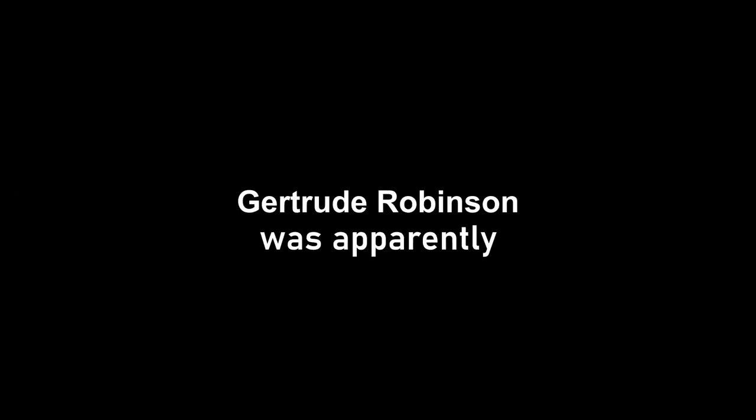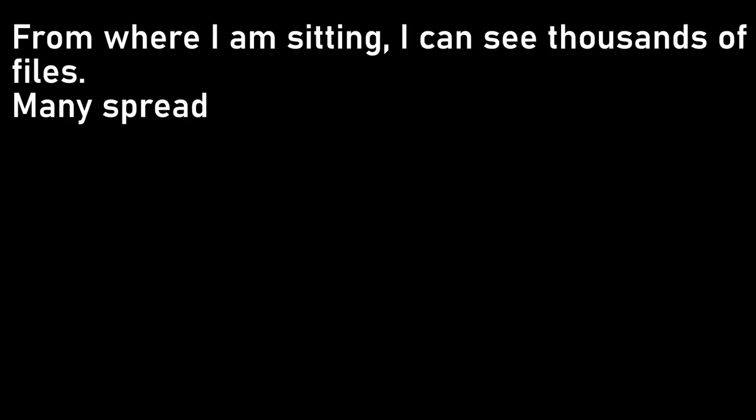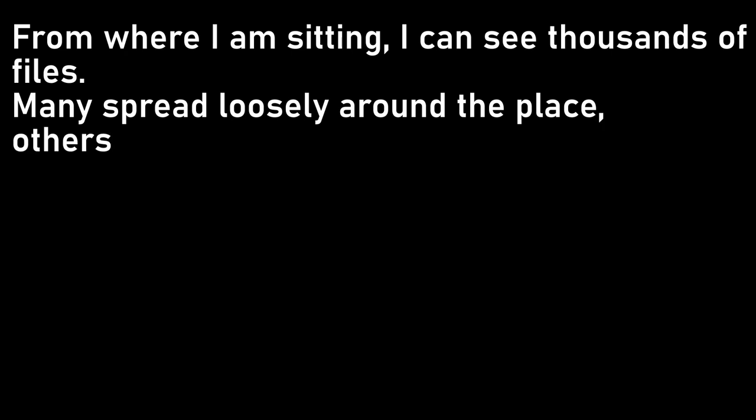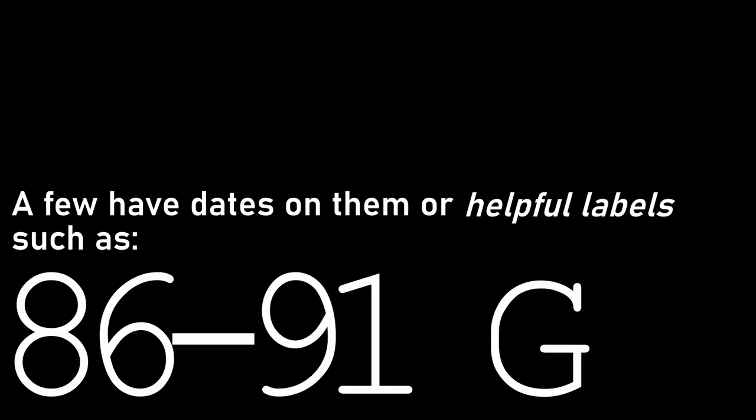Gertrude Robinson was apparently not that archivist. From where I am sitting, I can see thousands of files, many spread loosely around the place, others crushed into unmarked boxes. A few have dates on them, or helpful labels such as 86-91G-H. Not only that, but most of them appear to be handwritten, or produced on a typewriter, with no accompanying digital or audio versions of any sort. In fact, I believe the first computer to ever enter this room is the laptop that I brought in today.